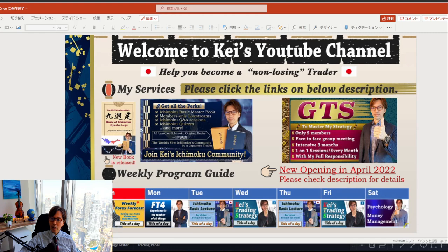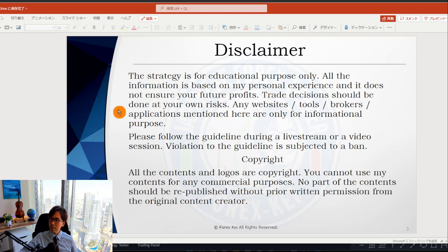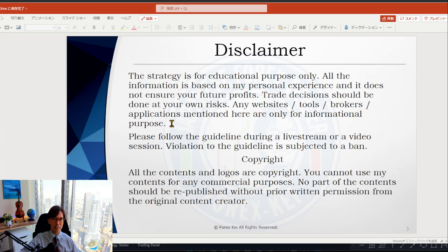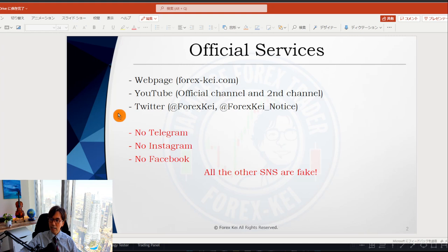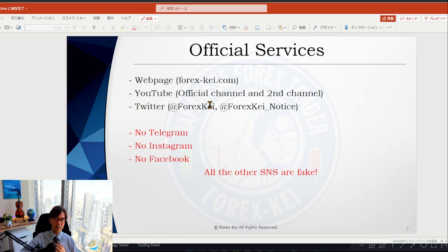Before starting, a quick disclaimer as usual: this is all for educational purposes. All trades should be done at your own risk. Also, a quick announcement: I do not have Telegram, Instagram, or Facebook, and I never send direct messages on any social network including Twitter. If you receive such messages, that's not me — please be careful, there are many scammers out there.